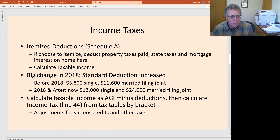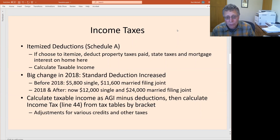Once you've done all that, you take your adjusted gross income (AGI), subtract off deductions such as itemized deductions or the standard deduction, then you calculate your income tax on line 44 of that form. Then you apply the income tax brackets, and that's where I'm going to spend more time here.